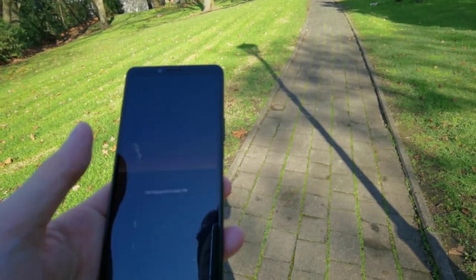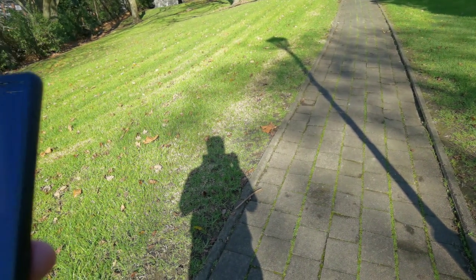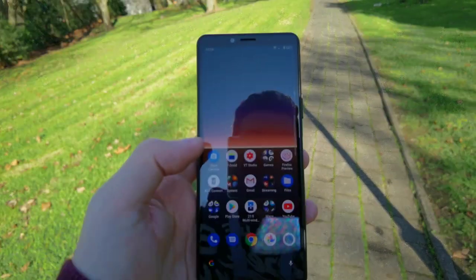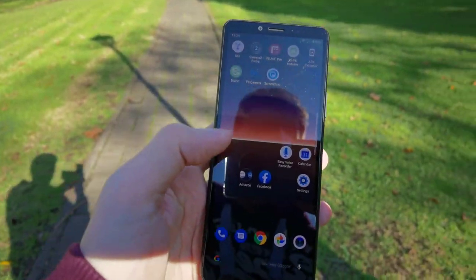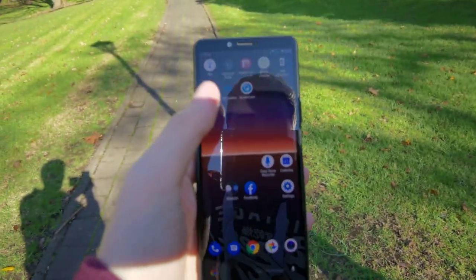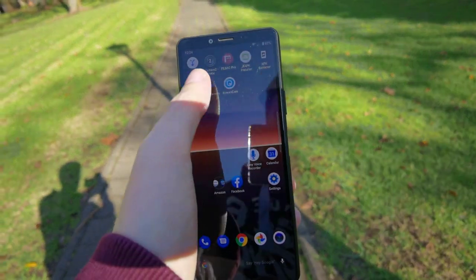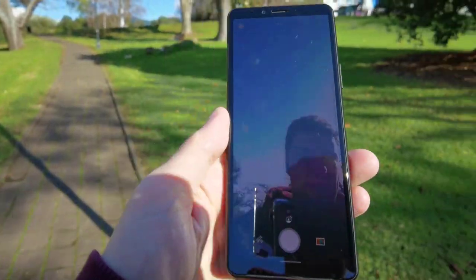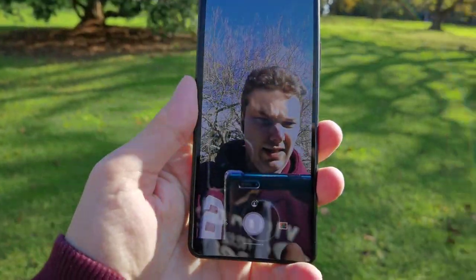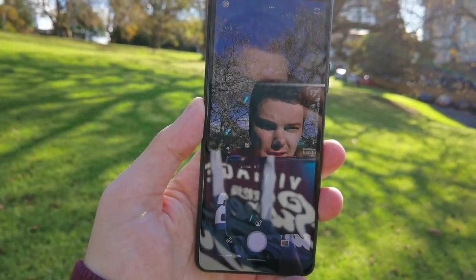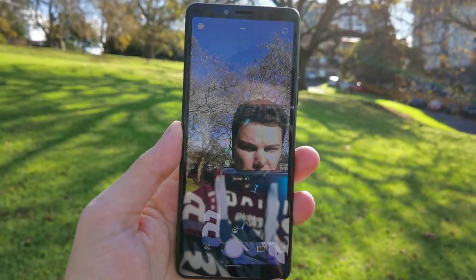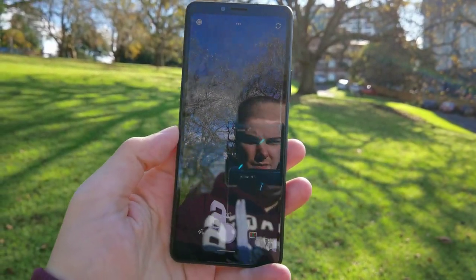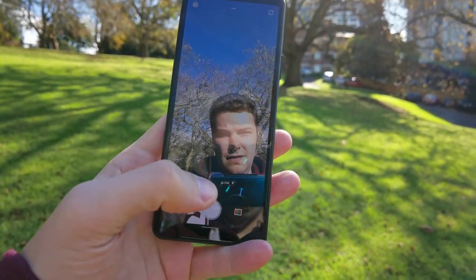Let's get into the application, which is called Photoshop Camera. We'll go into camera mode and here you can see it is trying to film me. I have the option to take a snap of myself.